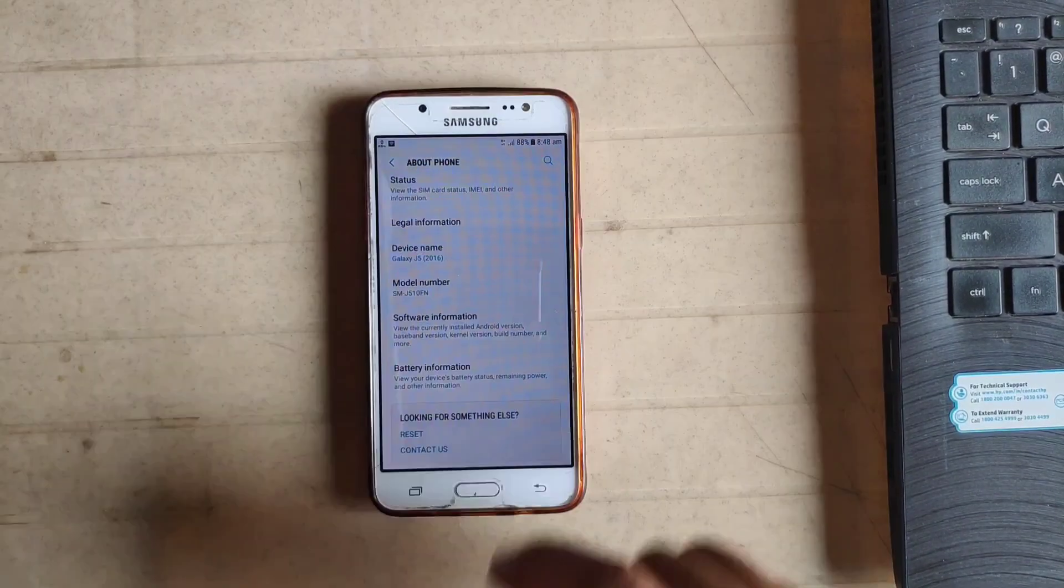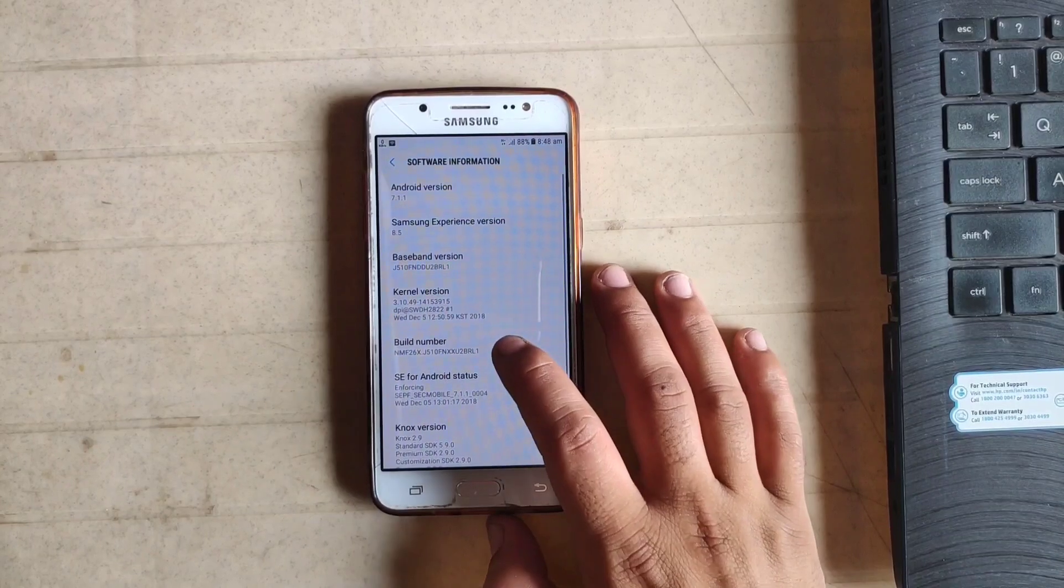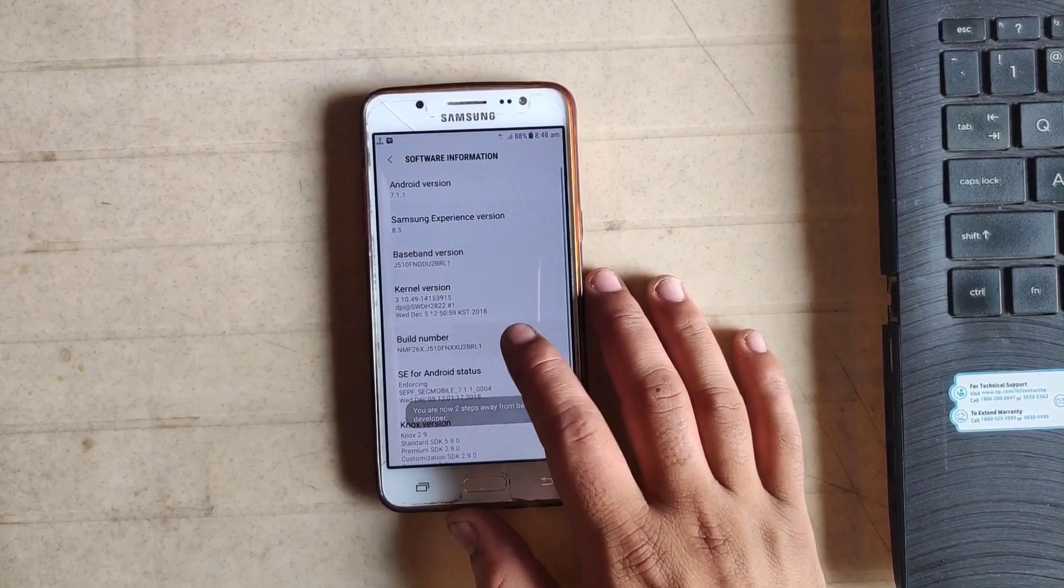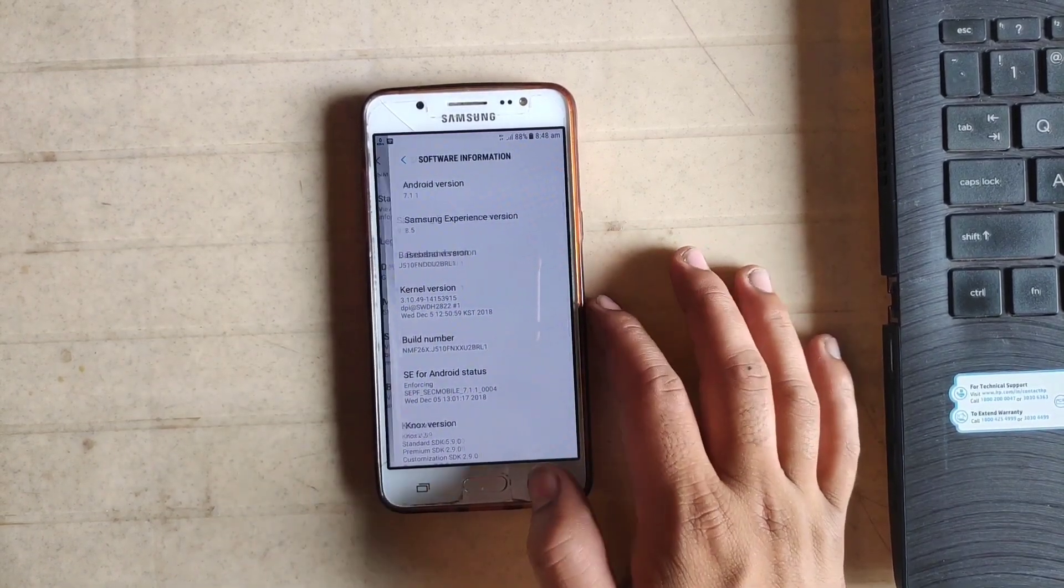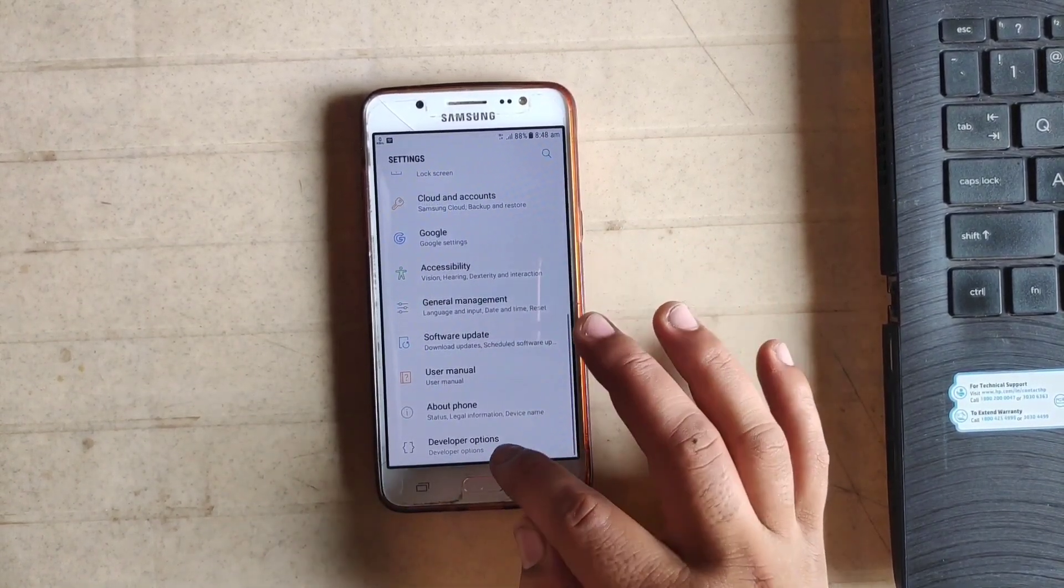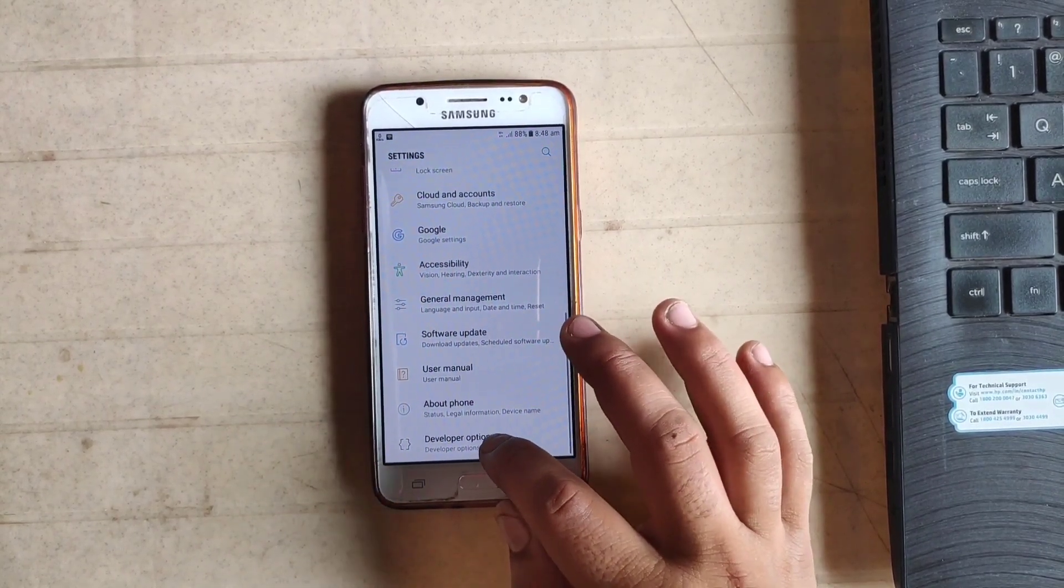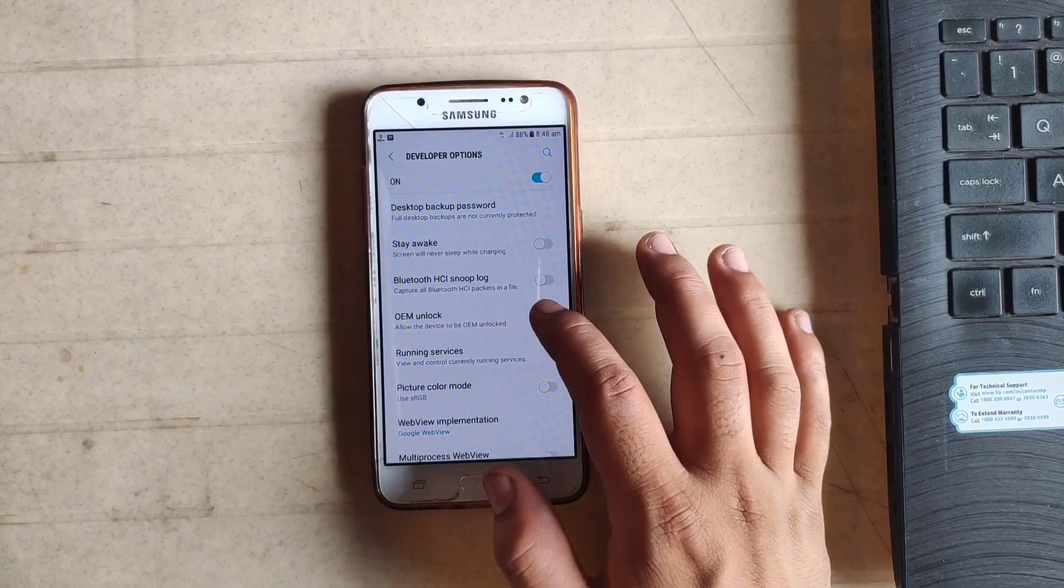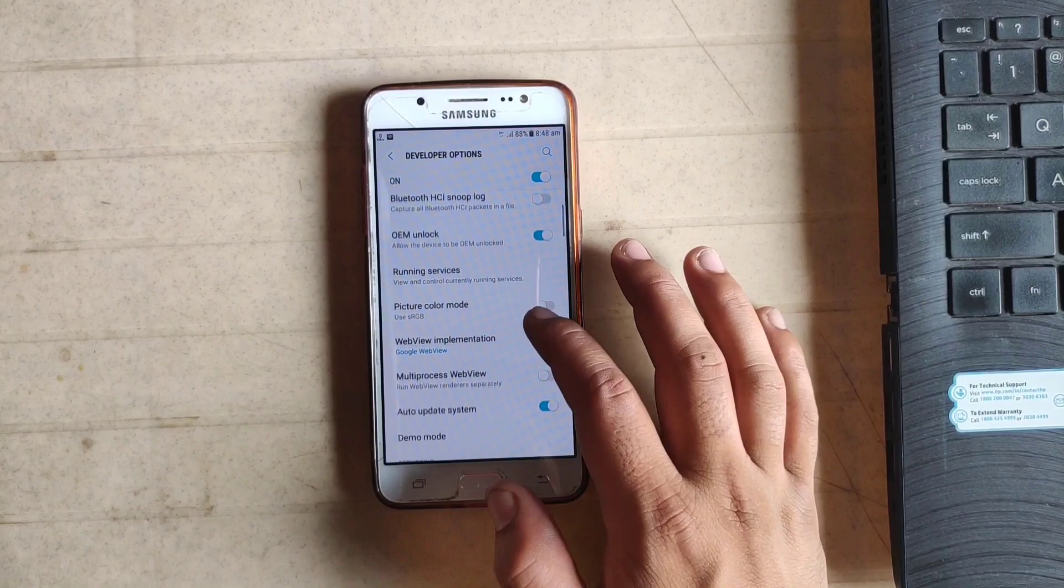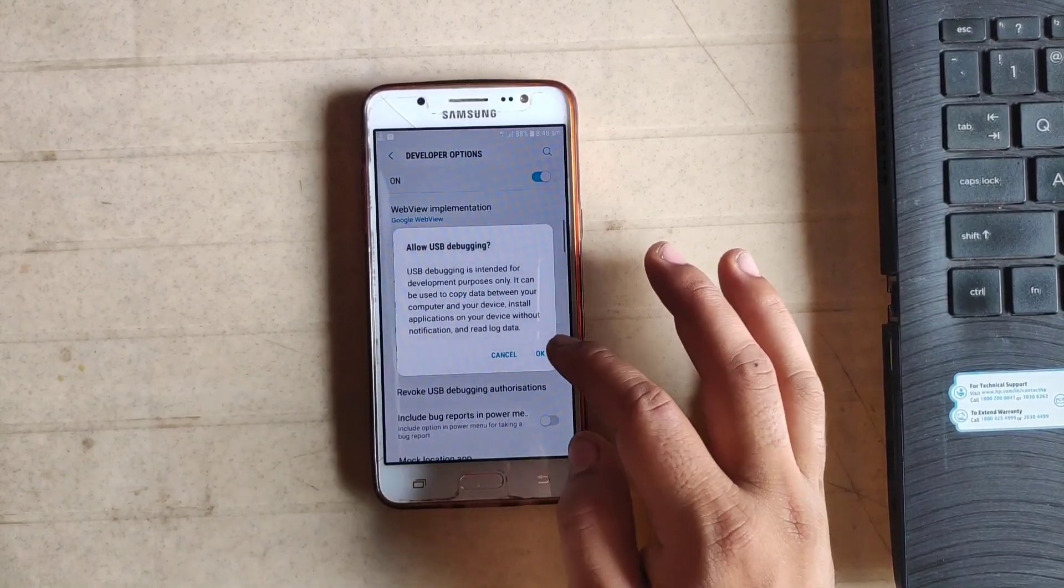First of all, go to settings and about phone. Click on software information and tap on build number four or five times. Now move back. As you can see, the option of developer options is enabled. Just open this, enable OEM unlock, and enable USB debugging mode.